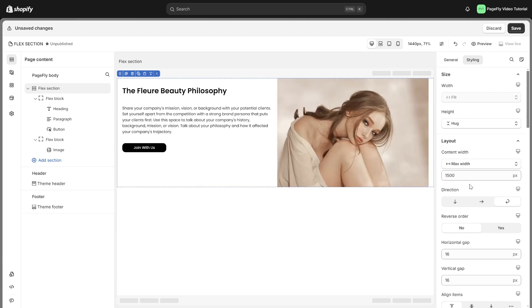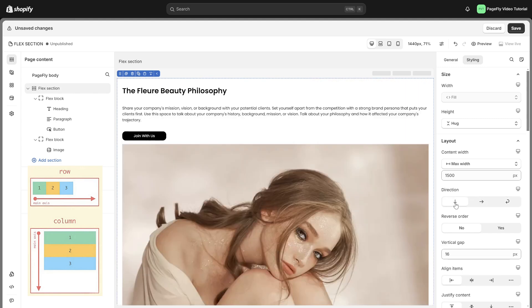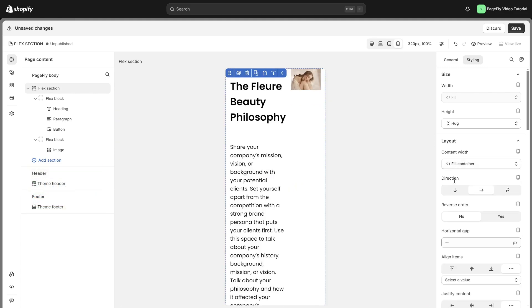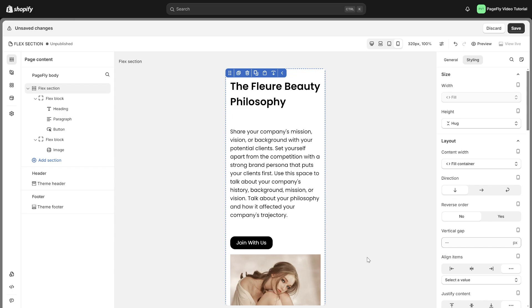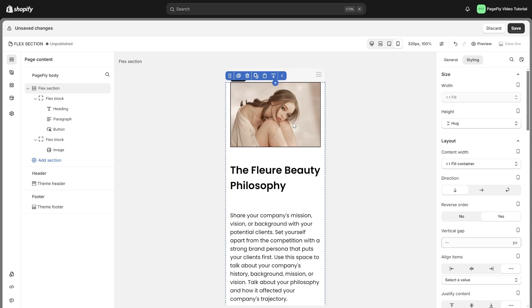The direction parameter controls whether items are placed side by side or stacked. You can flip the order of things in a container using reverse order. This helps make it look good on different size screens.